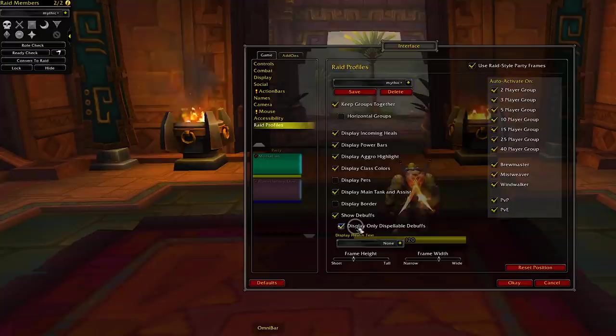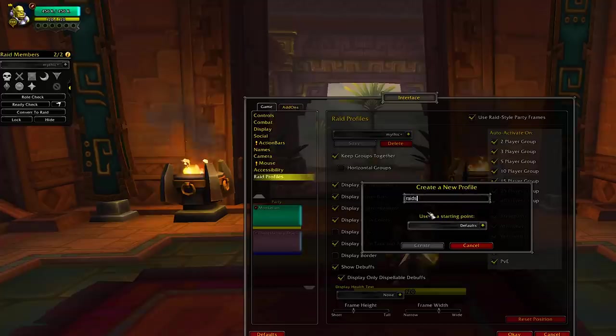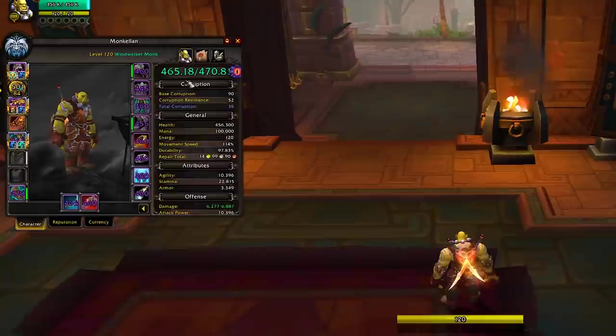You can now make a new profile with smaller frames, maybe linked on the top right for raiding, or just follow the same steps as before. Hopefully that's clear enough — it can't get more straightforward than this.